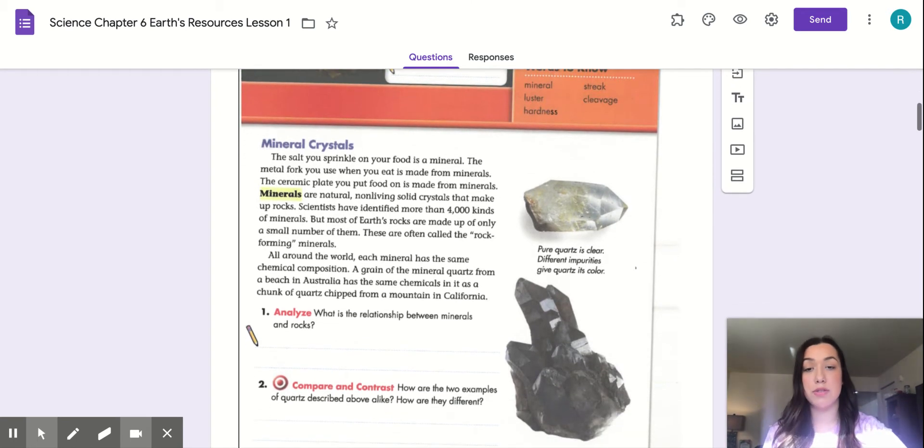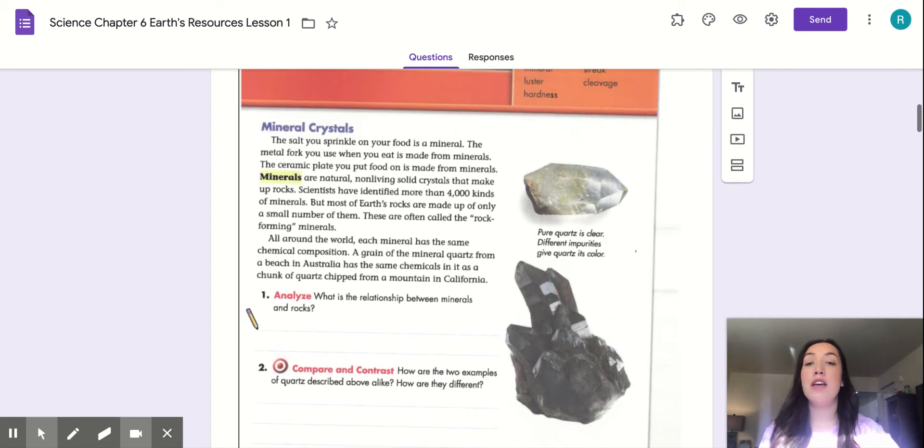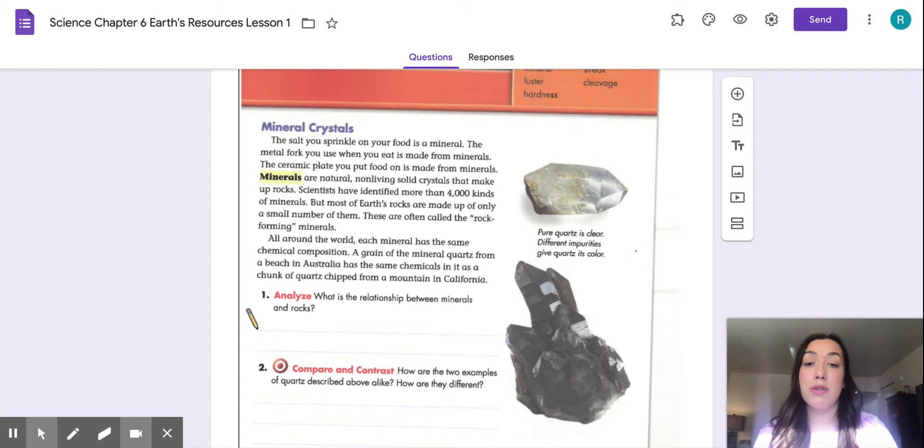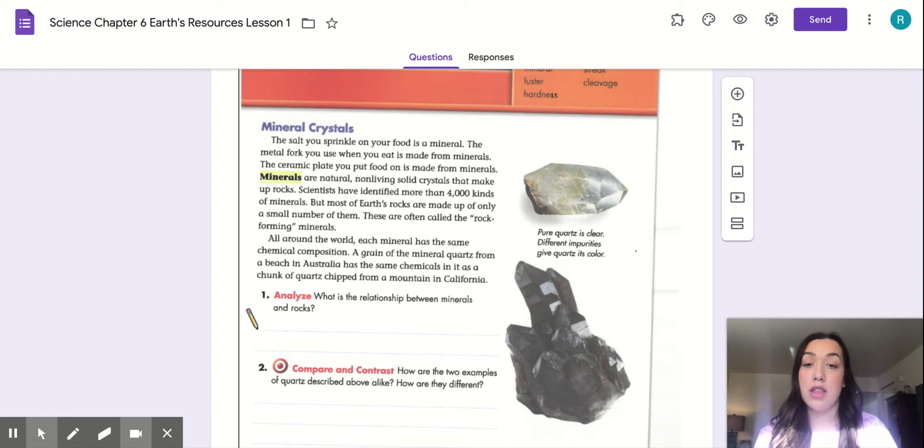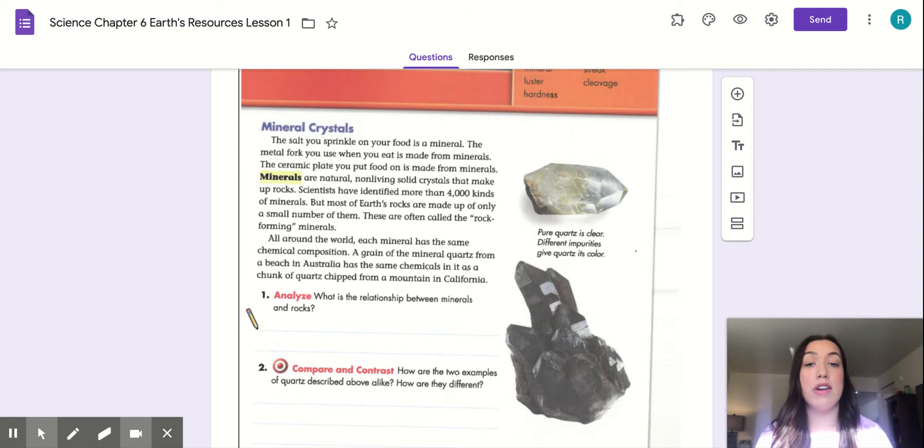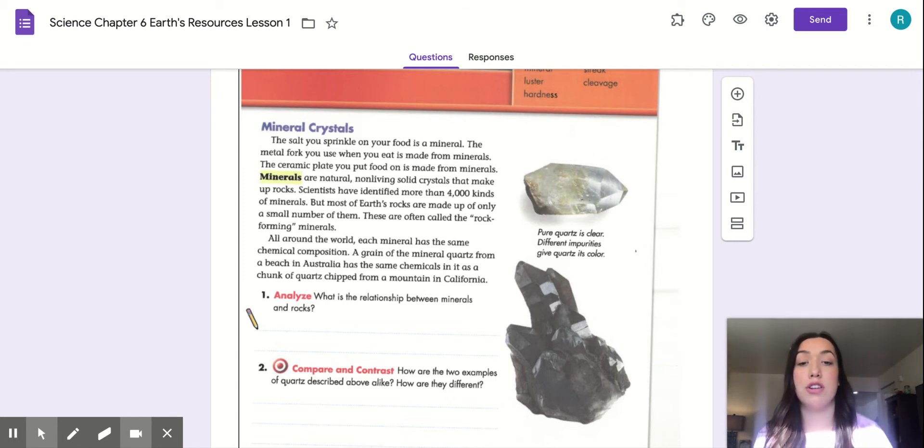Mineral crystals. The salt you sprinkle on your food is a mineral. The metal fork you use when you eat is made from minerals. The ceramic plate you put food on is made from minerals. Minerals are natural, non-living solid crystals that make up rocks.